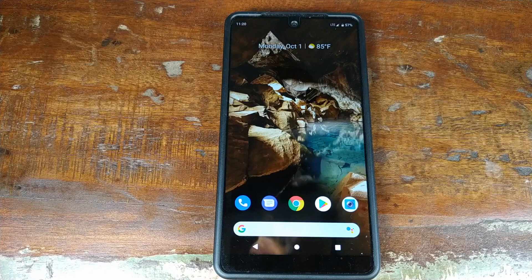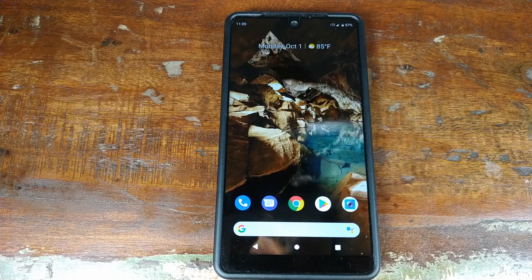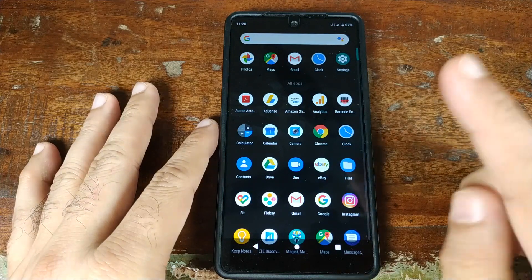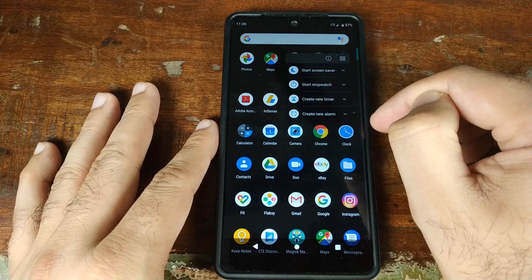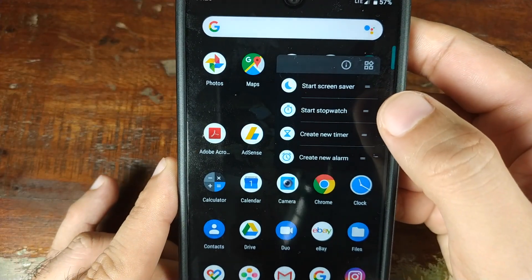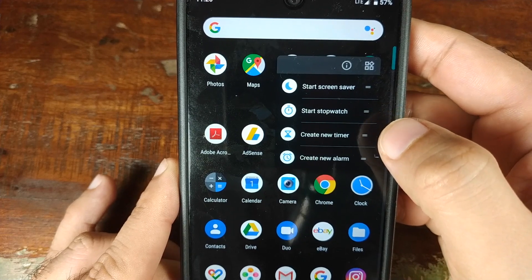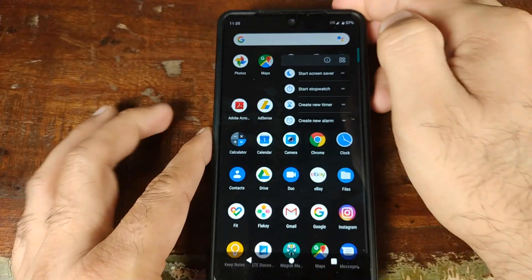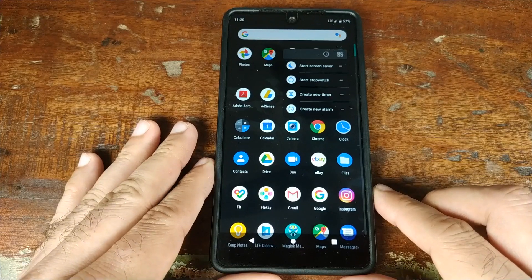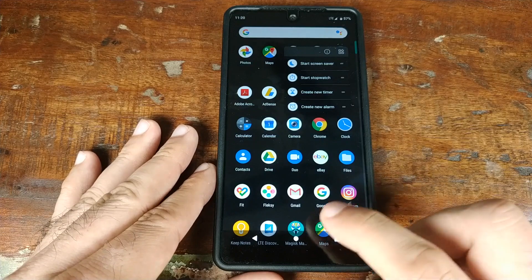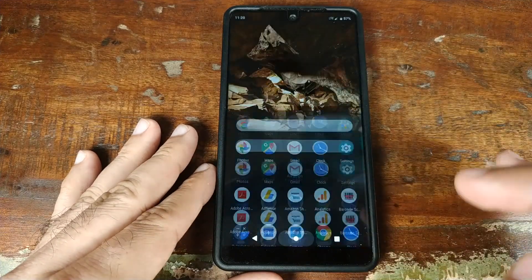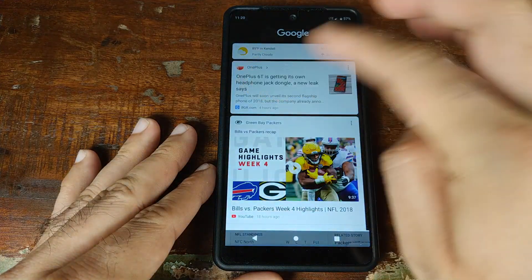If you install this Pixel 3 launcher on a device running Android Oreo, the only functionality you should be missing is in the app drawer — if you long press on an icon you get options like Start Screensaver, Start Stopwatch, or Create New Timer. These smart shortcuts or smart actions are part of an API which is only present in Android 9.0 Pie, so you won't see these options on Oreo.